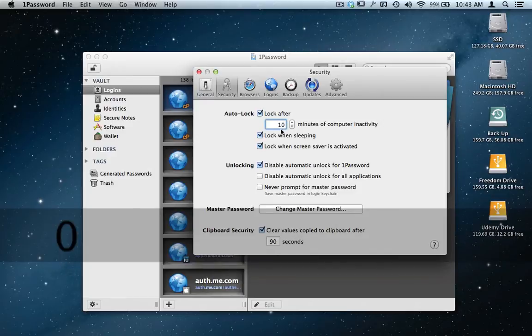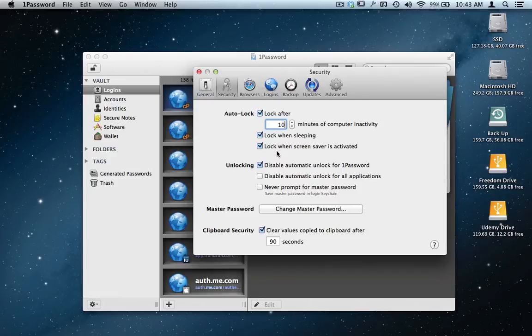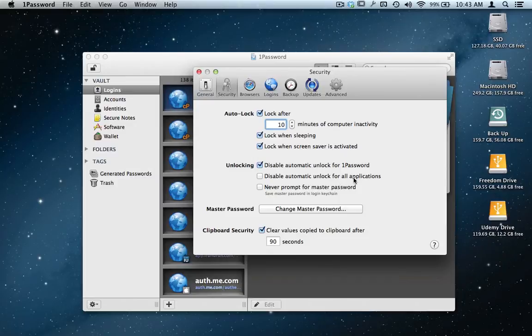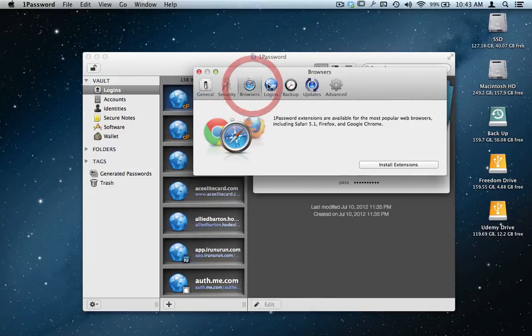Let's say this is 10 minutes. When the 1Password is inactive, lock when sleeping—like when the screen saver is activated—disable automatic unlock for all applications. All kinds of different things you can come in here and do.